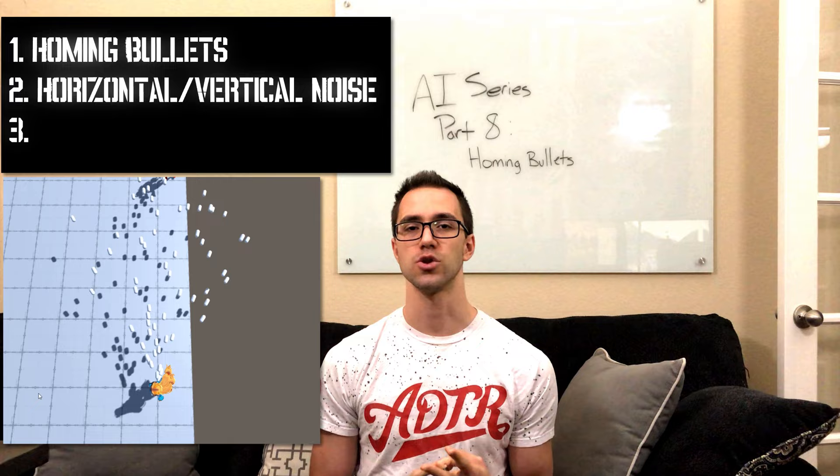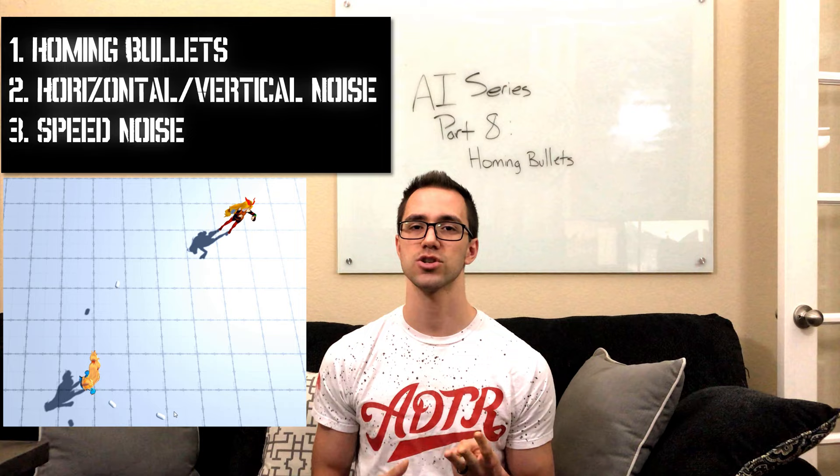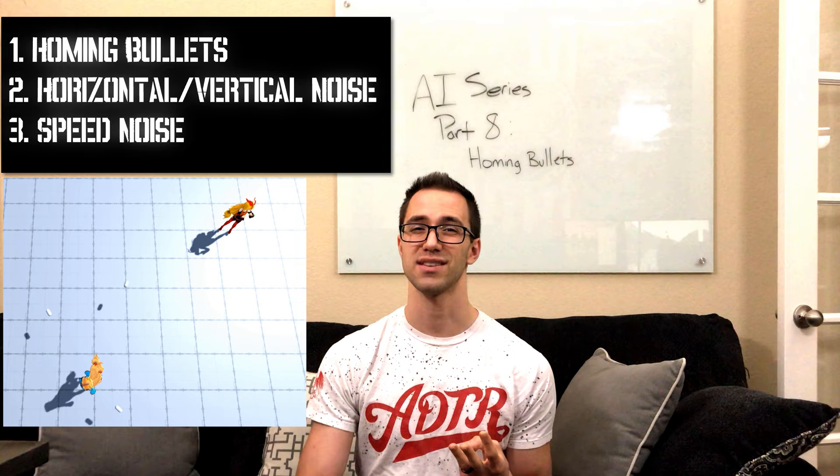Two, we're going to add in noise, so that way you don't just have perfectly straight-lined bullets. And three, we're going to define a position curve so you can control how quickly or slowly your bullet travels at different parts of its path towards its target.